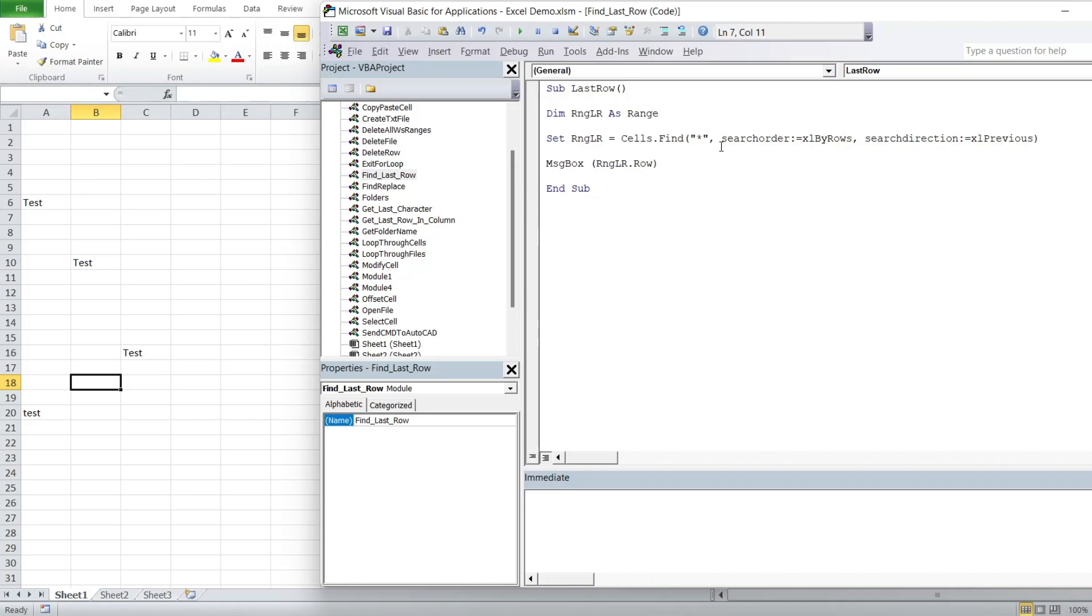How to find the last row with data by searching through the entire spreadsheet. If you like this video, please give us a like and subscribe. Thanks for watching.